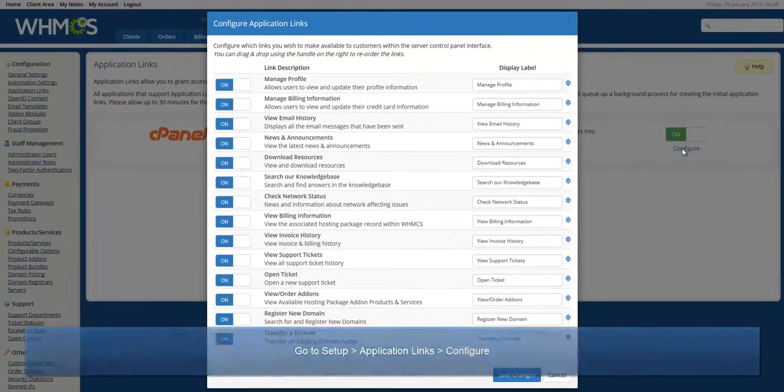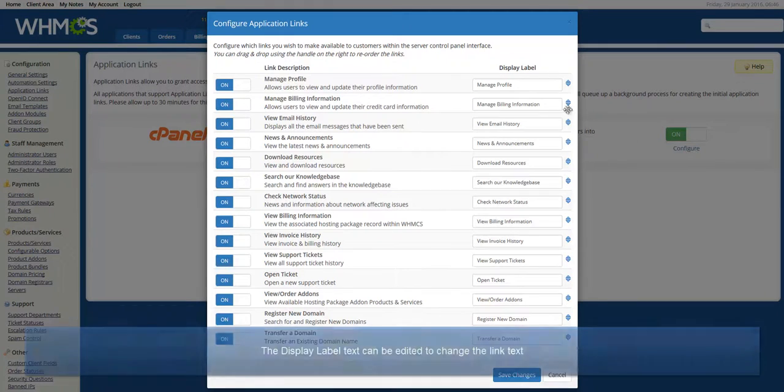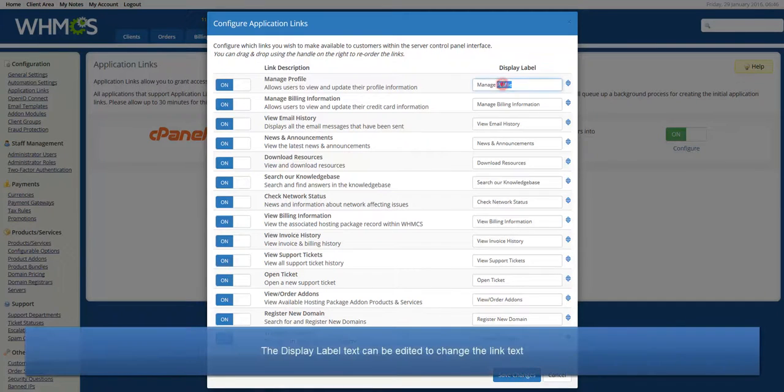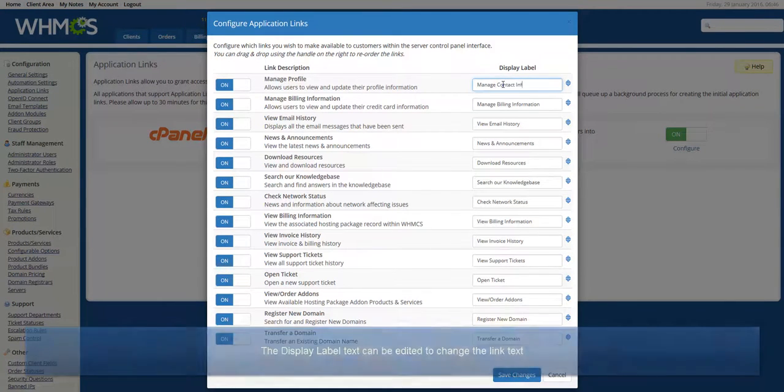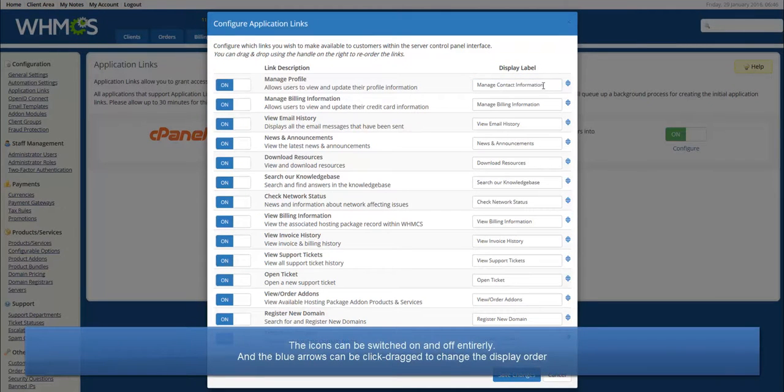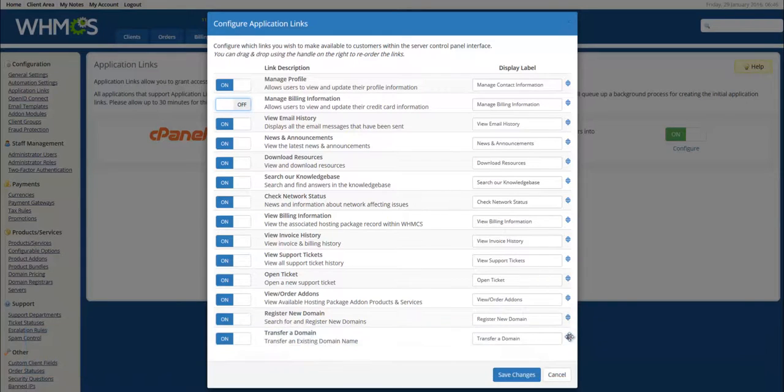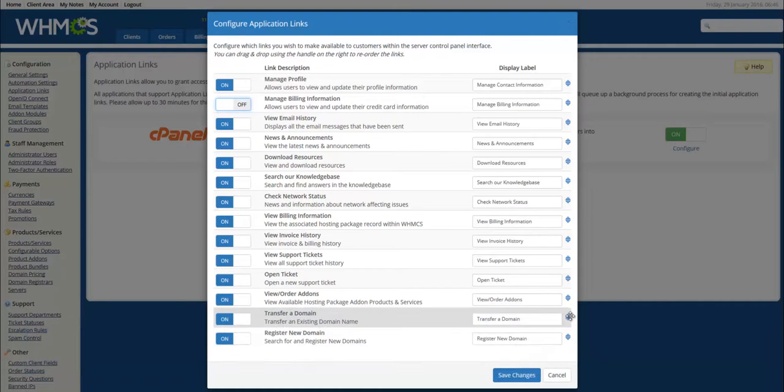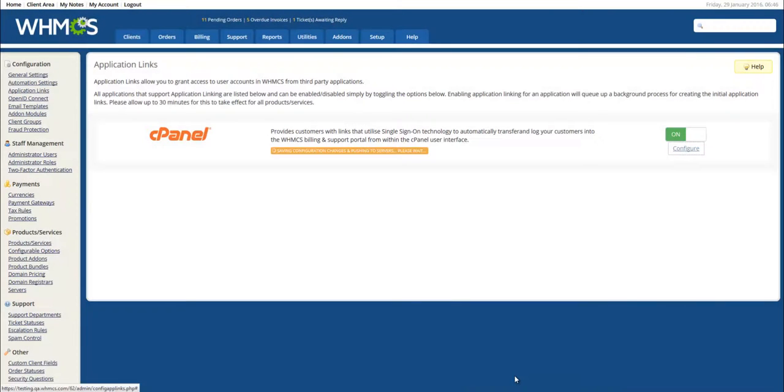Back on the WHMCS Application Links page, click the Configure link. And from here, each icon can be toggled on or off. The Display Label, that is to say the link text, can be changed, and the blue arrows can be used to change the display order of the icons.